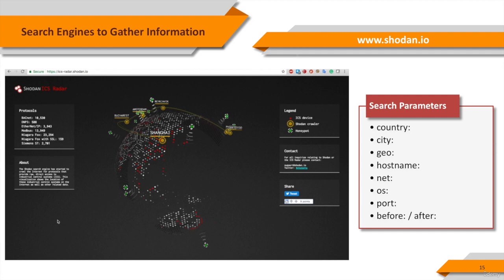As a plus, you can see the current Shodan scans on ICS-radar.shodan.io.